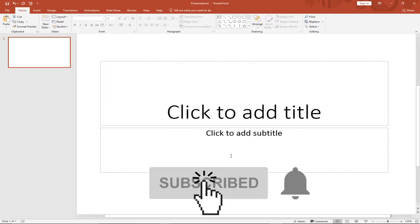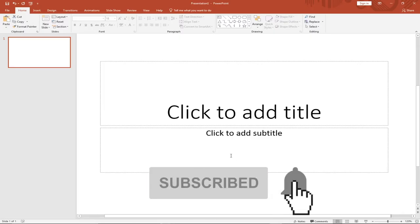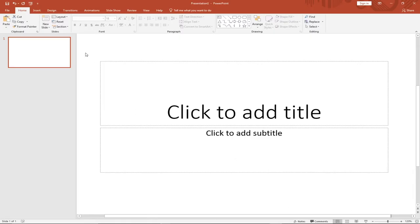Hello, welcome! This channel is dedicated to teaching young programmers how to program step by step from scratch. We also teach general IT techniques. Remember to subscribe and turn on the notification bell to get updates whenever we upload a new video. In this lesson, I'm going to show you three PowerPoint techniques that you don't want to miss.